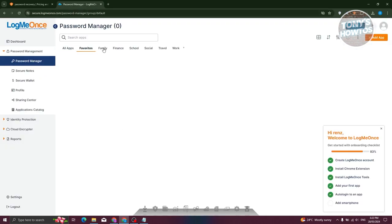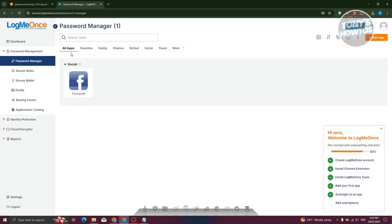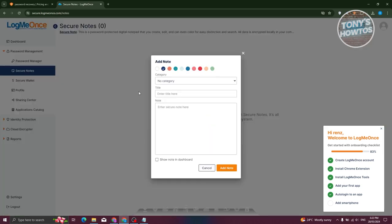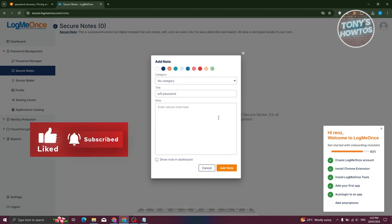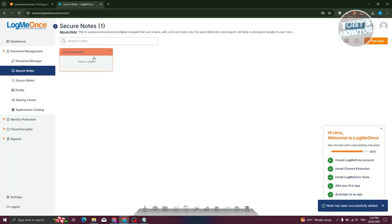We also have the favorites here. If you want to view your favorites, family, finances, or work, you can go to the all apps section to view all the passwords you have. If you want to add secure notes — for example, your Wi-Fi password — go to secure notes and click on 'Add Note.' You can specify what type of note and what color. Once you've entered your content, click 'Add Note,' and we should now have our note. If you want to show it, just click show and you should be able to see it.